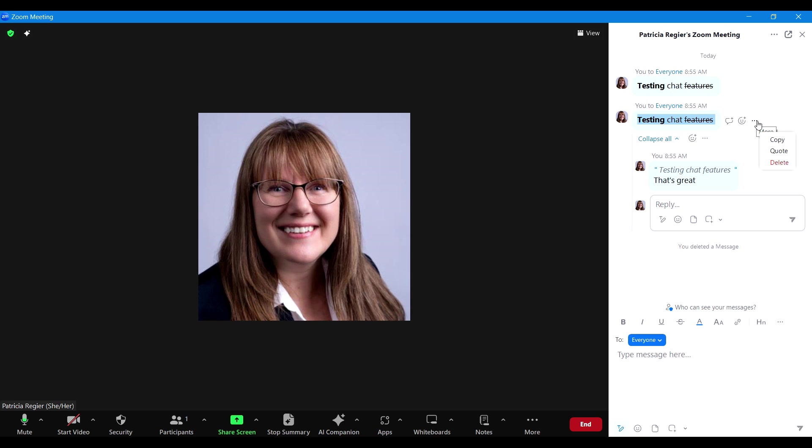So with the delete, coming back to that, if someone has posted something that's inappropriate, there's a link or whatever, you might have a very large group. This is a way as hosts and co-hosts, facilitators and producers, that you can quickly delete it. Again, giving your participants the option to delete is really important.